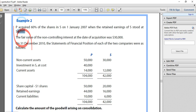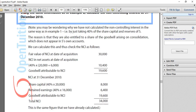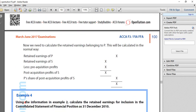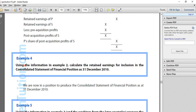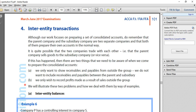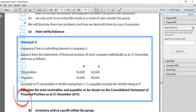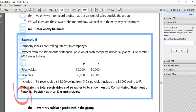Let's go to the Open Tuition Guide and move down to one of the later examples, looking at inter-entity transactions. Let's look at Example 6. This won't involve a complete consolidation, but it will show us how to deal with the first concept relating to intercompany transactions, and then we'll look at a second concept to follow.